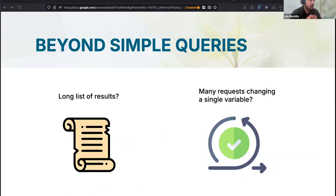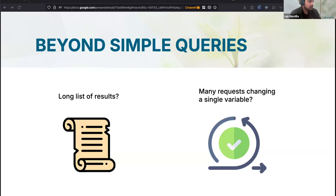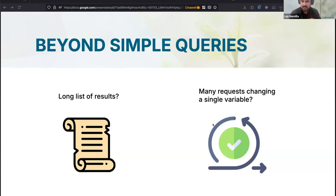We're going to cover two kinds of operations for retrieving metadata. The first scenario is retrieving metadata that is returned as a very long list of results, which is not always easy to handle. The REST API includes safety mechanisms to avoid creating instability. I will show you how to navigate through this long list of results.